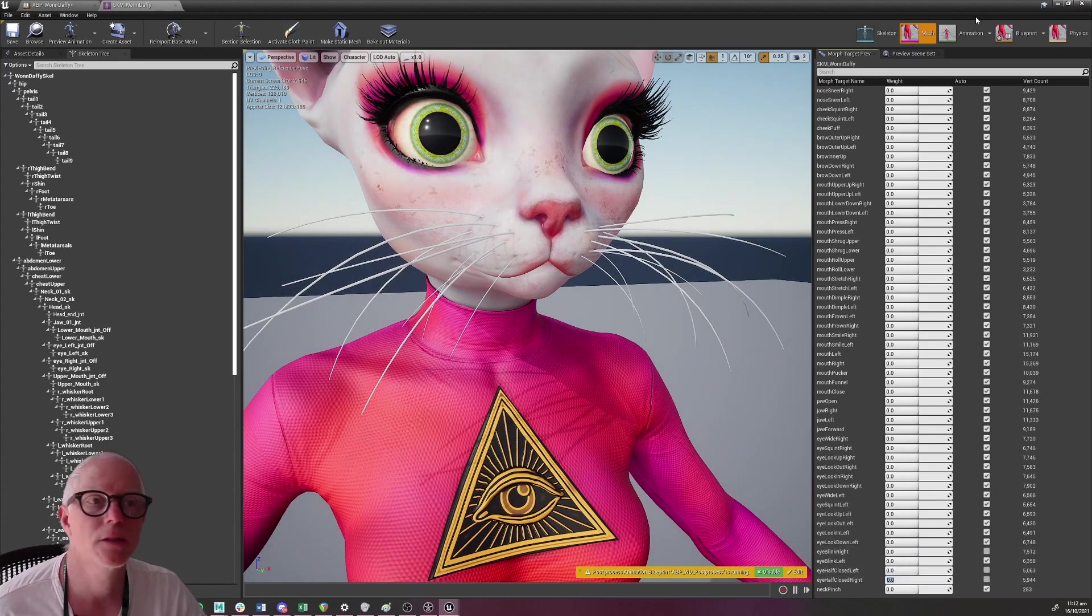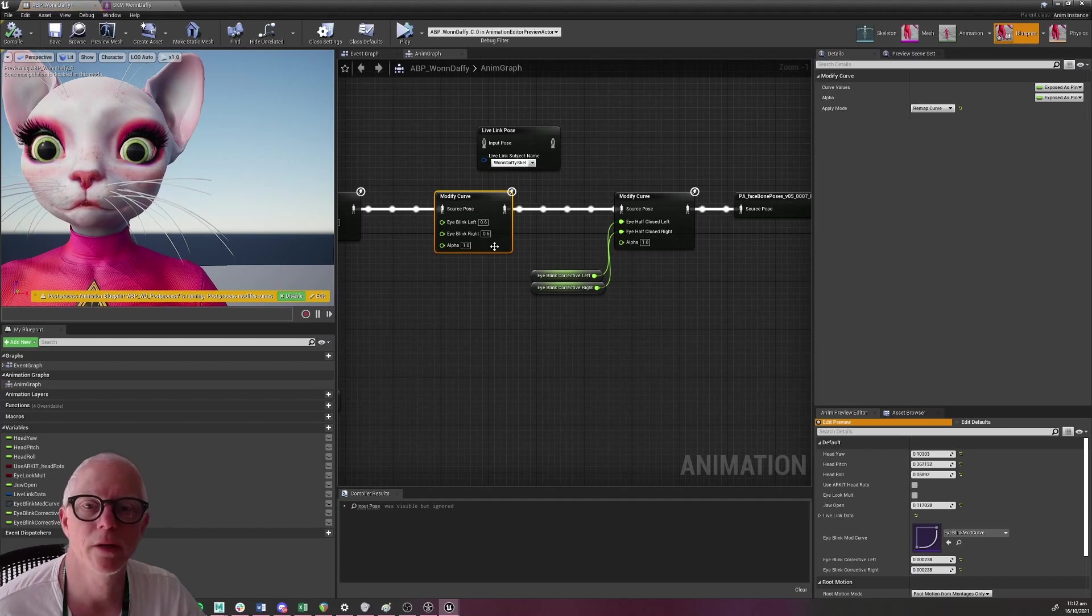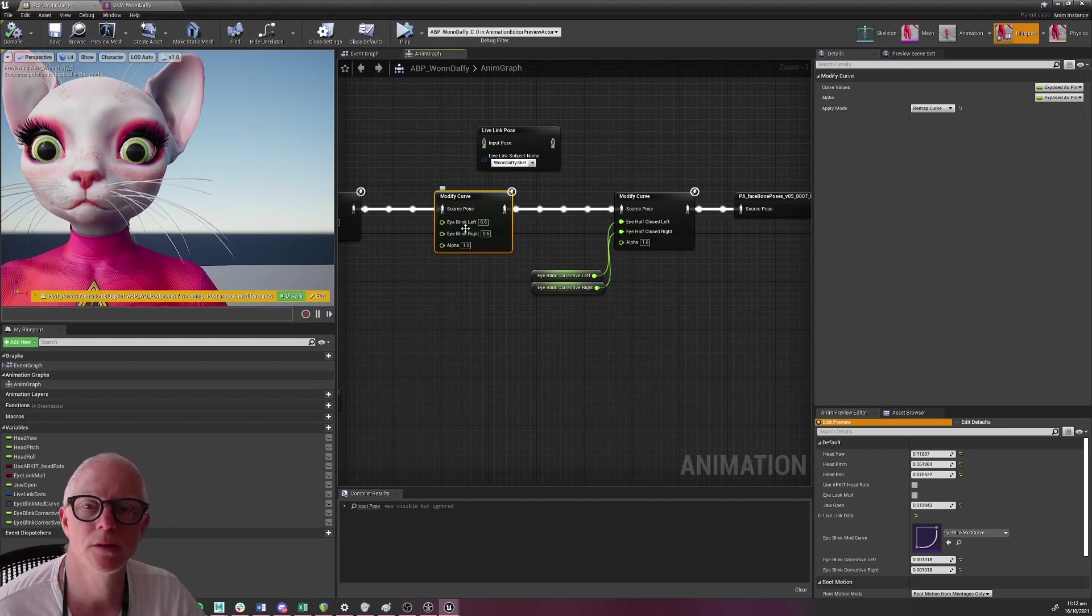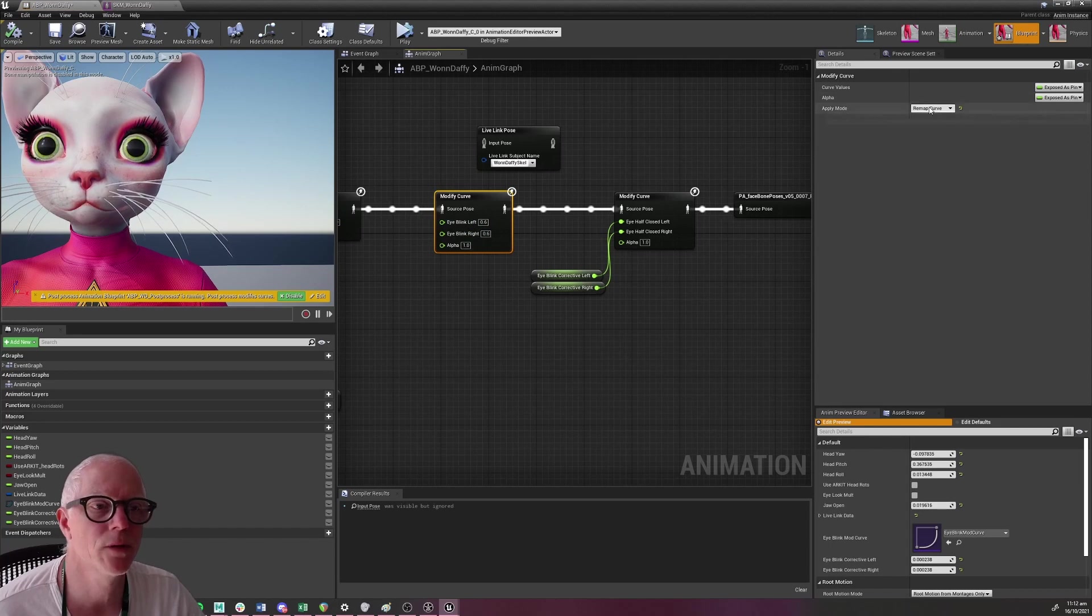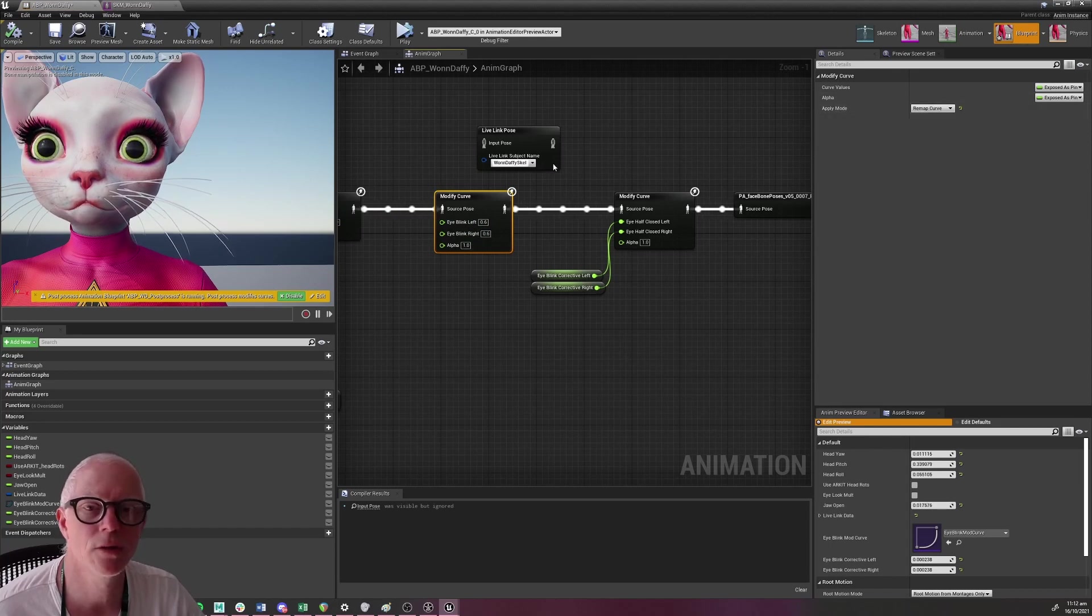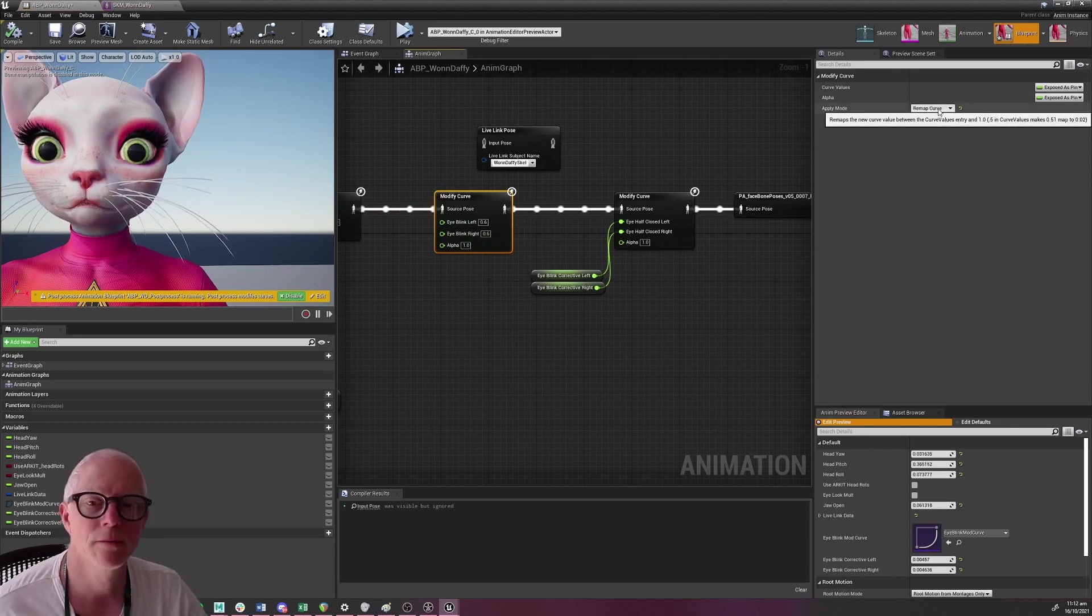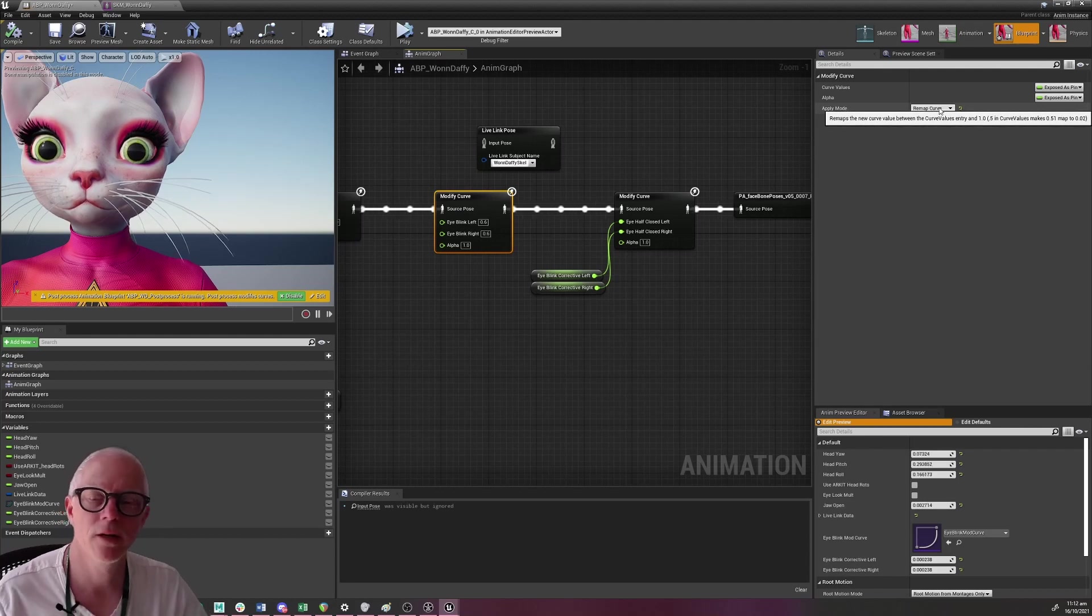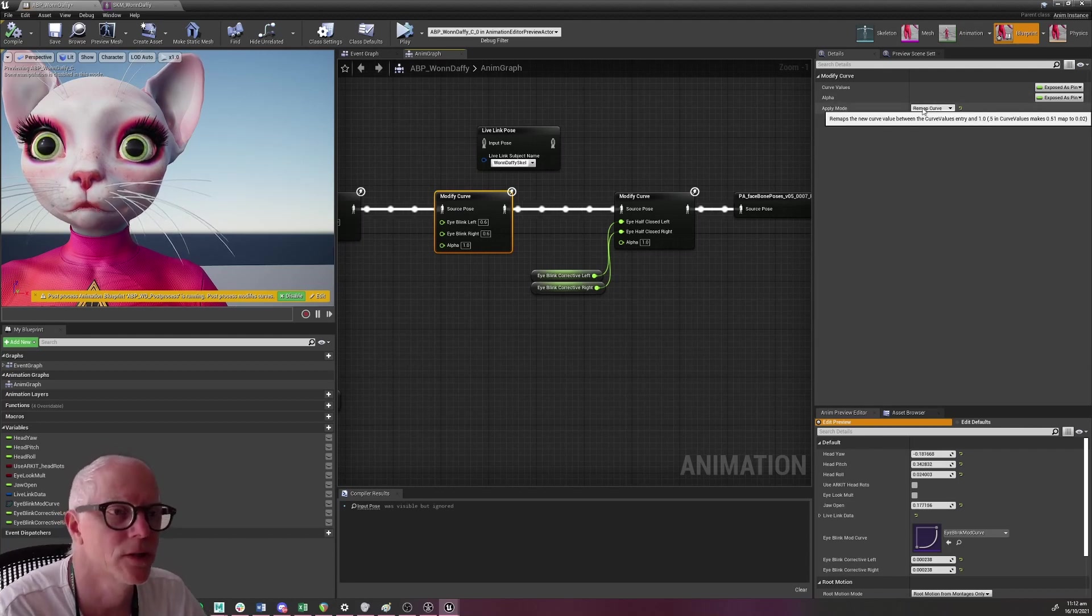And that's exactly what I've plugged into my blueprint here. So the eye blinks are going to max at 0.6 with using the remap curve. That's what this is going to do. It's going to make that go from whatever value, remap it. That's what this words say right here.